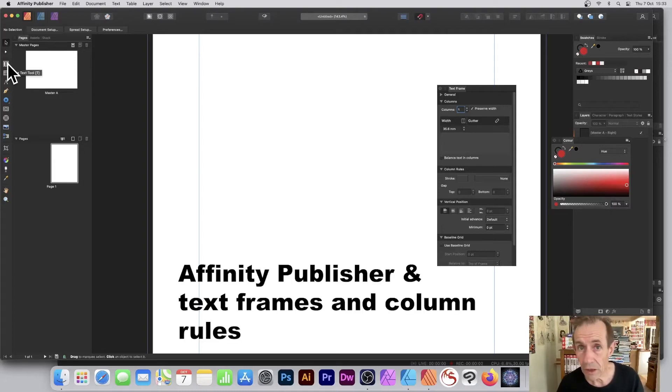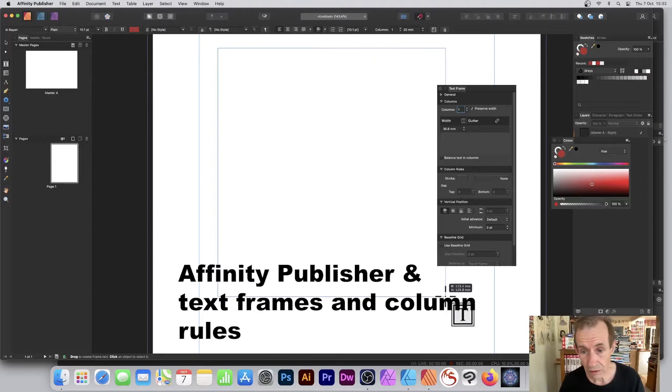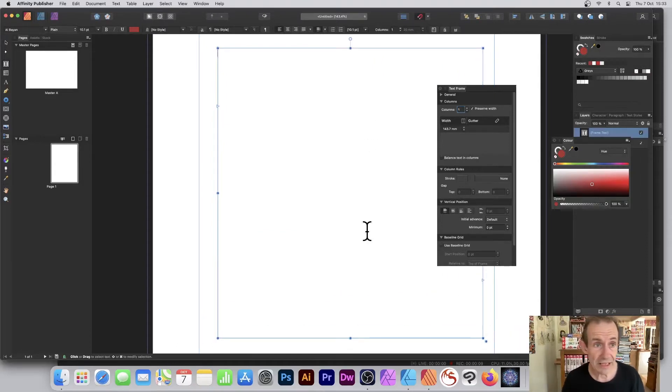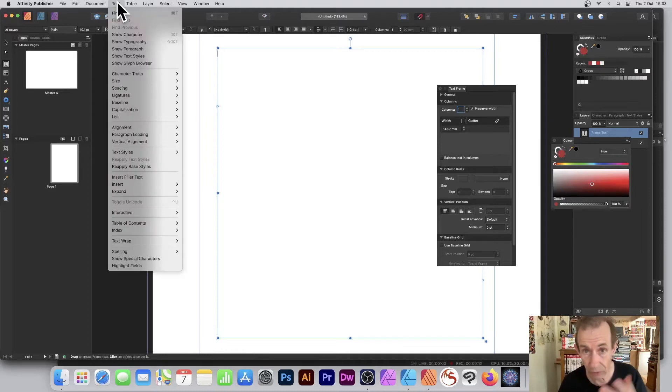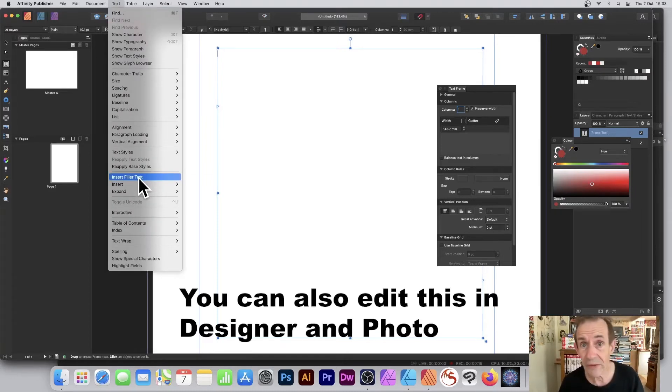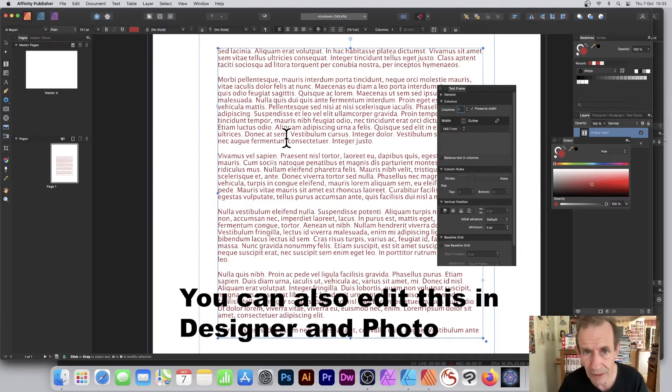Go to the tools panel of Affinity Publisher and select the frame text tool. Create a frame. Now with this frame, you can fill it via the text menu, or you can type some text as well. You can also insert filler text. I've just got some very basic text there.